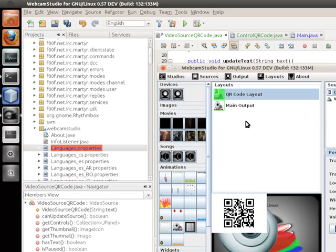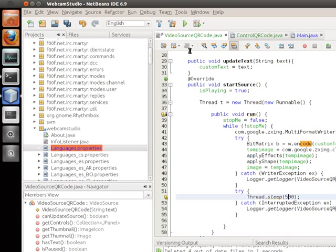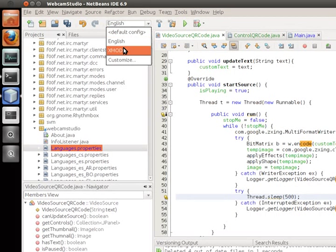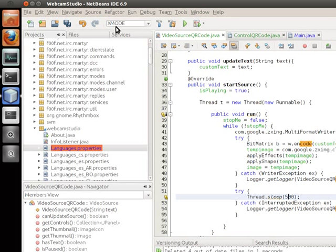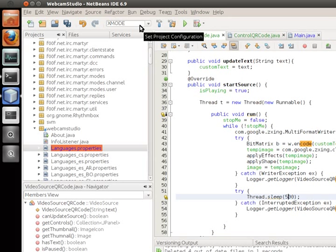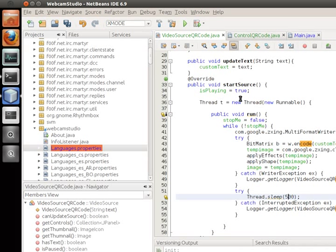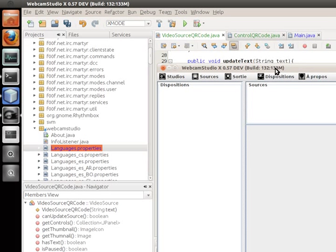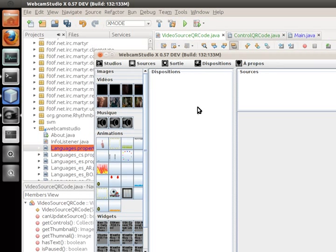I'm going to go into my NetBeans environment and activate X mode. X mode is what will run if you're on Windows, Mac, or anything besides Linux. I started working on this a while ago and eventually succeeded. So now you have Webcam Studio X — it's almost exactly the same but it's running without the Linux-specific components. It's currently running in French because I forgot to set my configuration, but you'll get the idea.